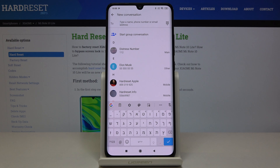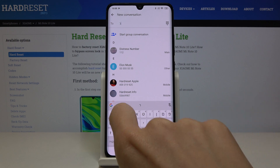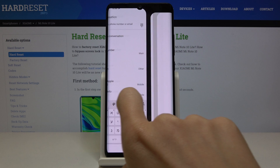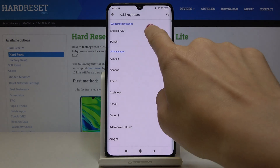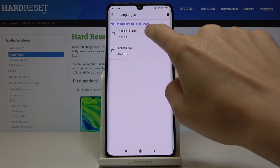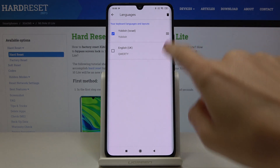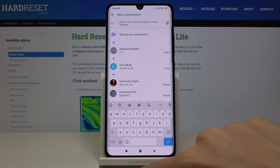So this is how you can change the keyboard dictionary and keyboard language on your Xiaomi Mi Note 10 Lite. Whenever you'd like to go back to English or change the language again, just click on Settings, go to Languages, click on Add Keyboard, pick the one you'd like to apply, remove the unnecessary language, and that's it. As you can see, we're now back in English.